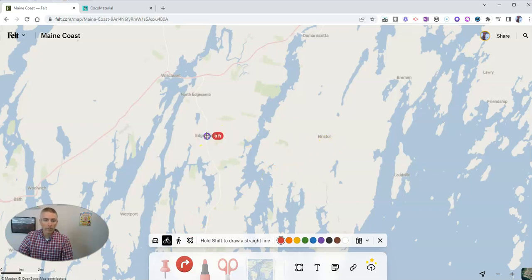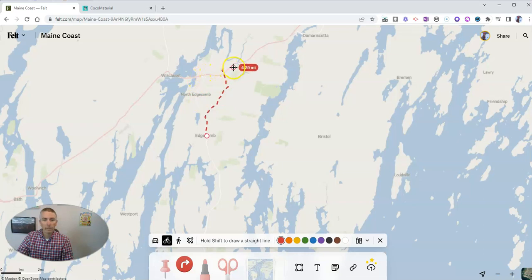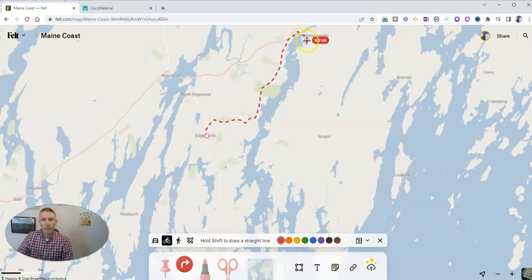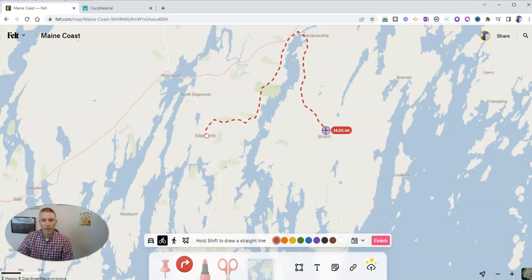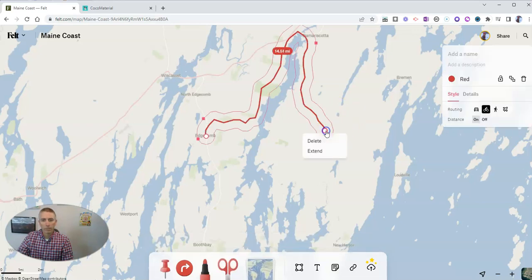So I'll start right here, and it's going to automatically click along. And you can see as we go, it's choosing the shortest way for me to get there. And there it is. I'm just going to double click to end it.